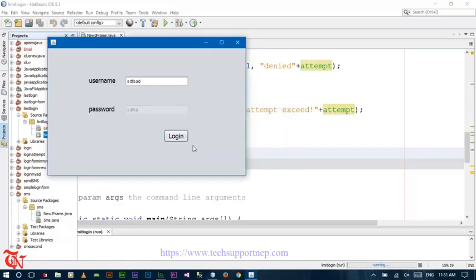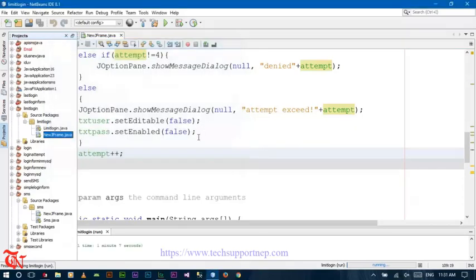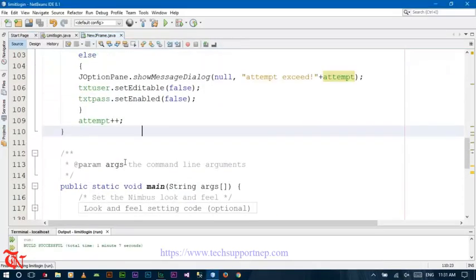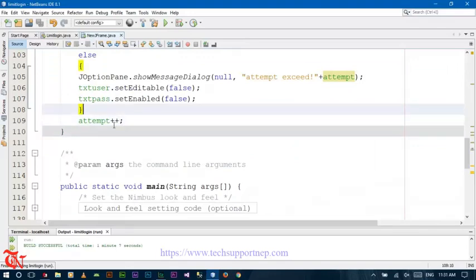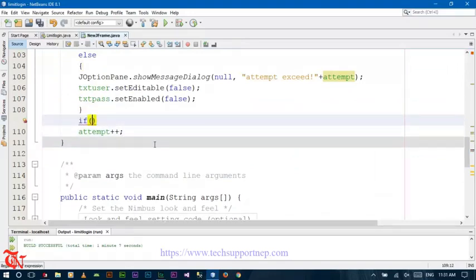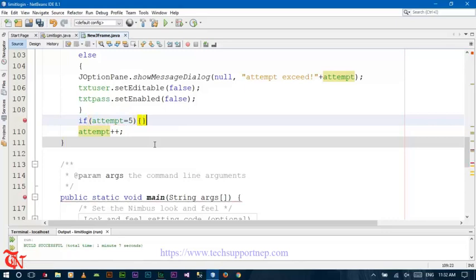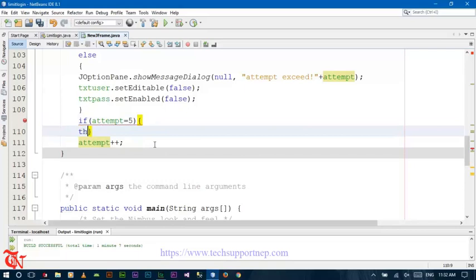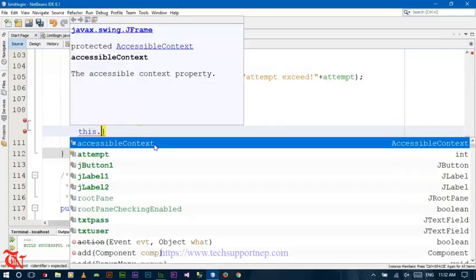It is not relevant to display this message again and again, so we need to close this window when the user clicks the Login button after exceeding attempts. For this, go here and write one condition: if attempt is equal to 5 — if the user clicks the Login button 5 times, then we need to exit this window. So for this: this.dispose().